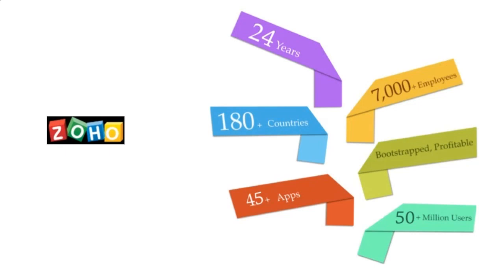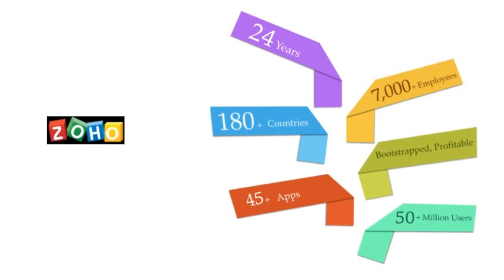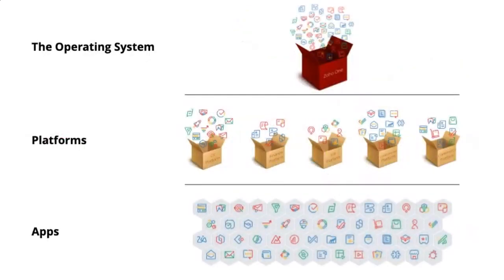Because we've been at this for so long, we have built over 45 apps and have gained over 50 million users. I remember when I first joined the company, I think we had like 2,000 employees, and that was probably just about four years ago. And now we're at over 7,000. We tend to not spend very much money on marketing. We tend to put all that money back into engineering.